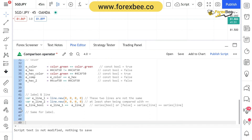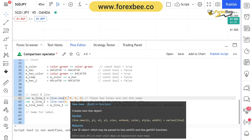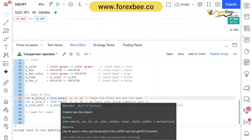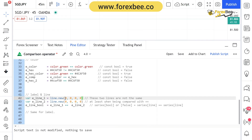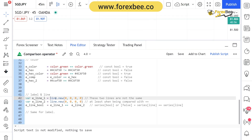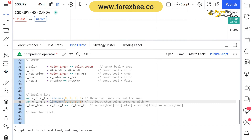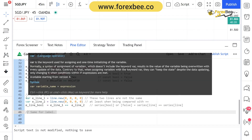Now let's see how you can use comparison operators between lines and labels. We create a new line with arguments x1, y1, x2, y2 all set to zero, assigned to e_line1. Then we create another line e_line2 with the same arguments of zero. You might think these two identical lines are equal, but when we compare e_line1 equal to e_line2, Pine Script returns false. Even though both lines start at the same points, Pine Script treats them as different objects. The same behavior applies to labels.